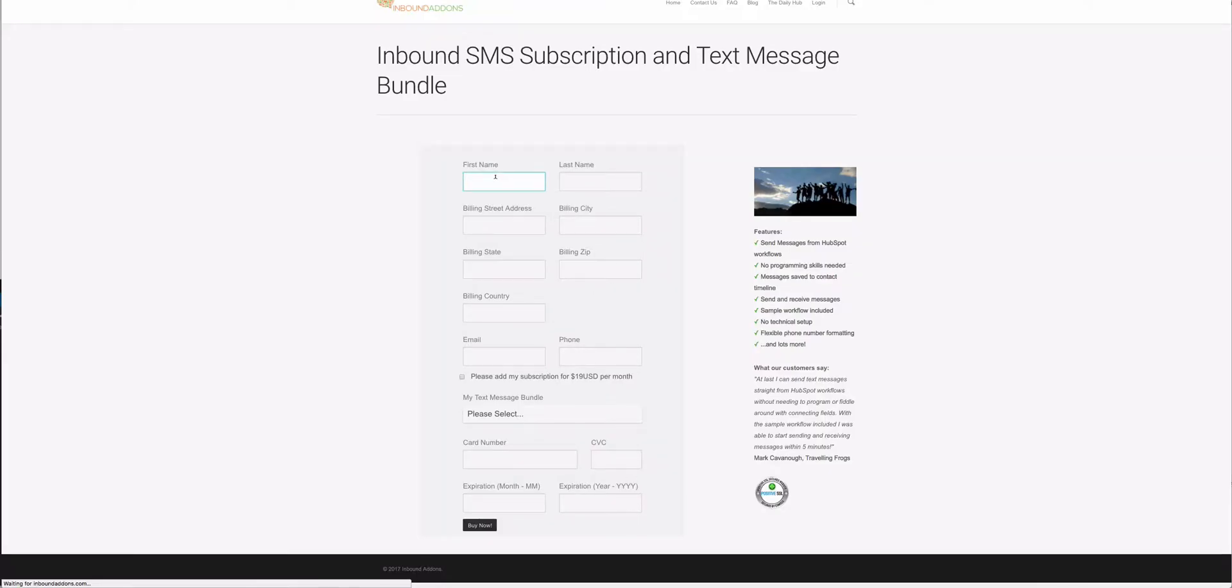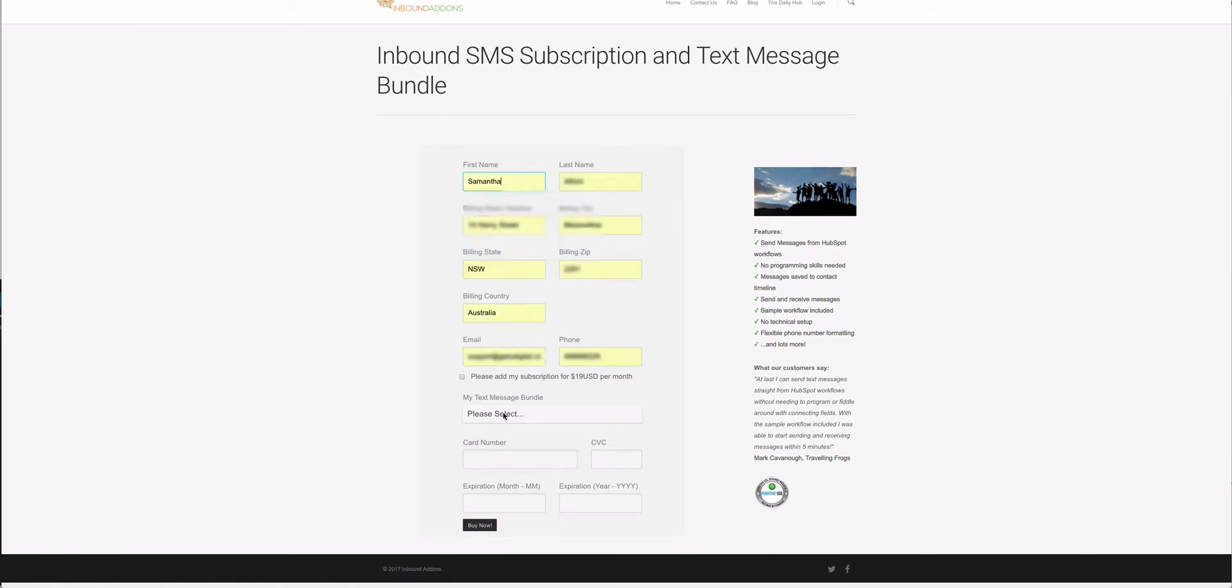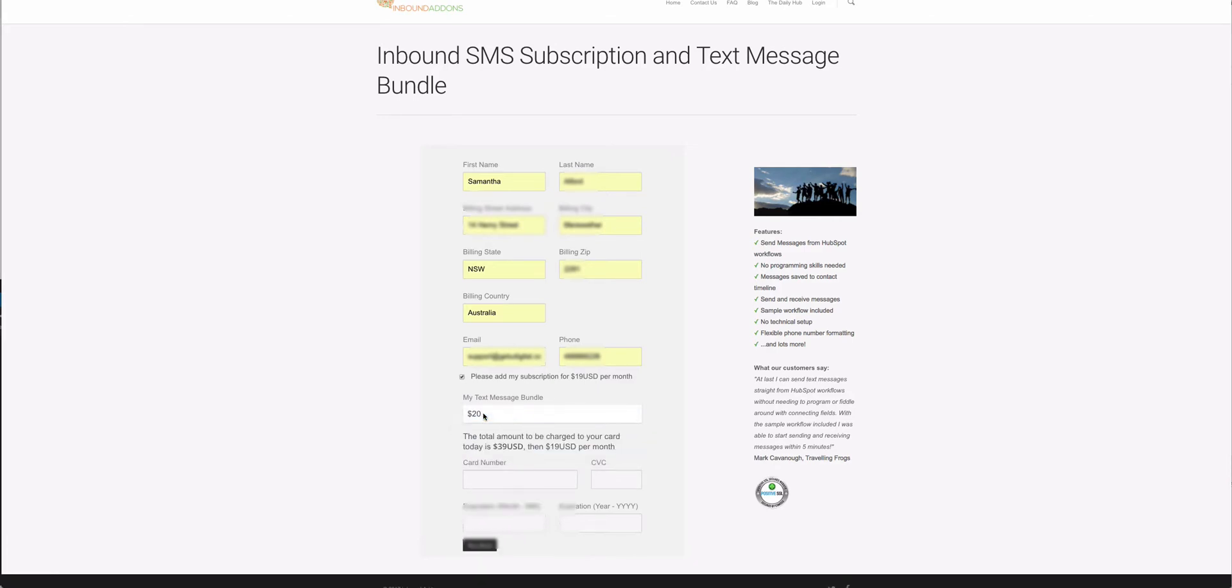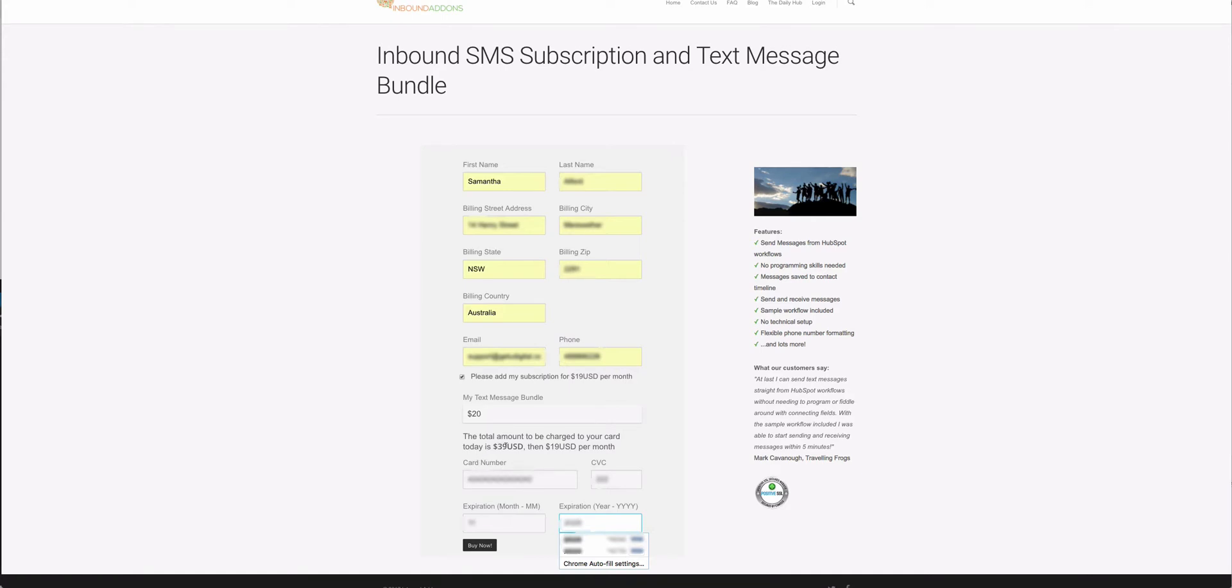You need to make sure you select 'Please add my subscription for $19 USD per month' and decide which bundle you're going to get. In this case, I'm going to buy $20 worth of texts. Pop in your credit card details. The total amount charged to your card today is $39 USD, then $19 per month after that. If you need to top up your texts, you'll pay for those as you go.